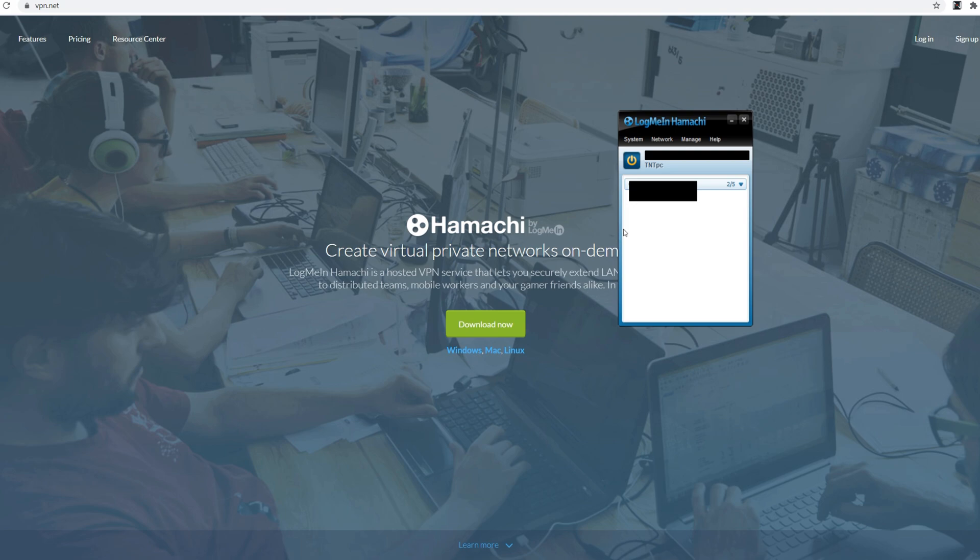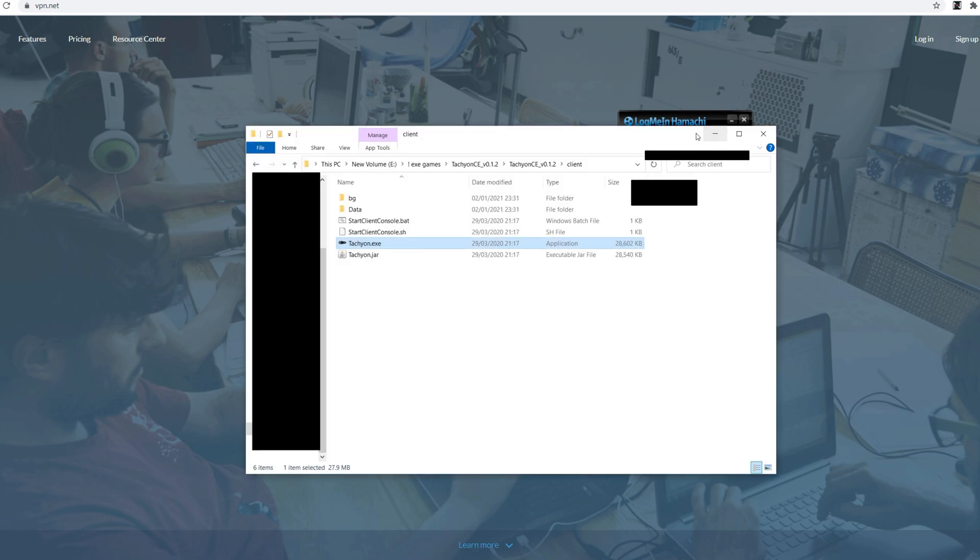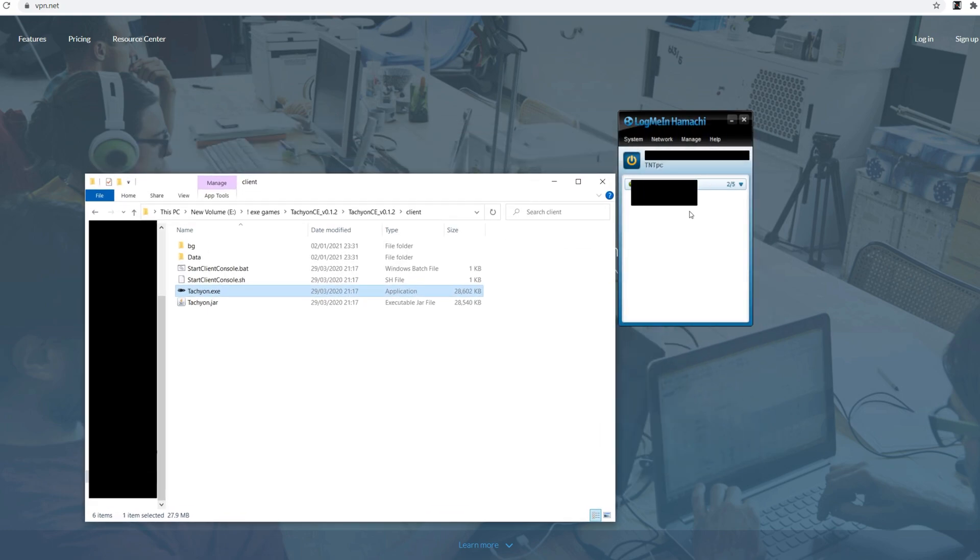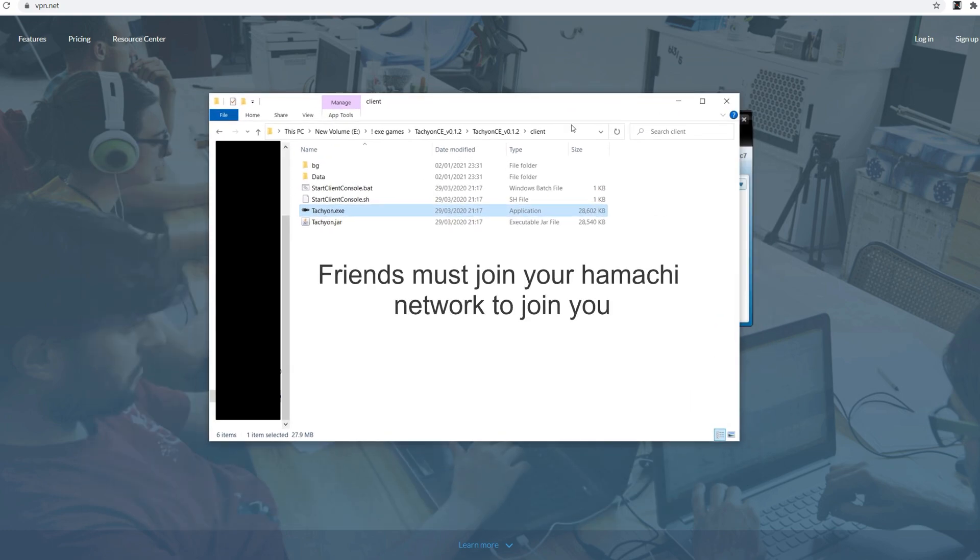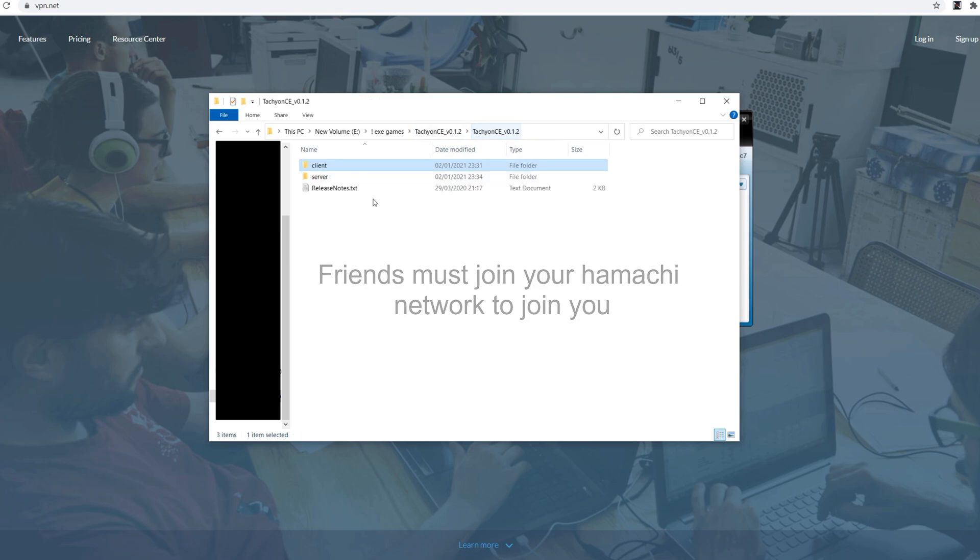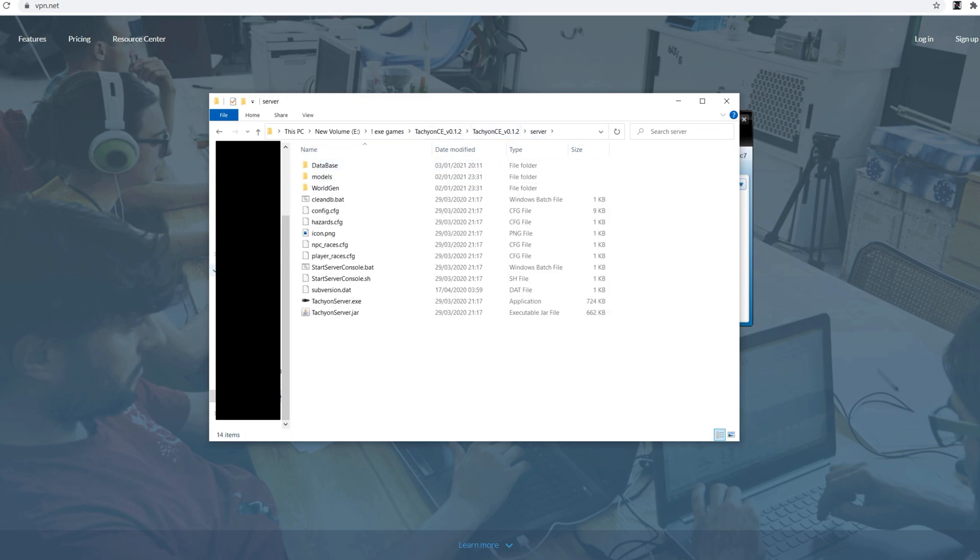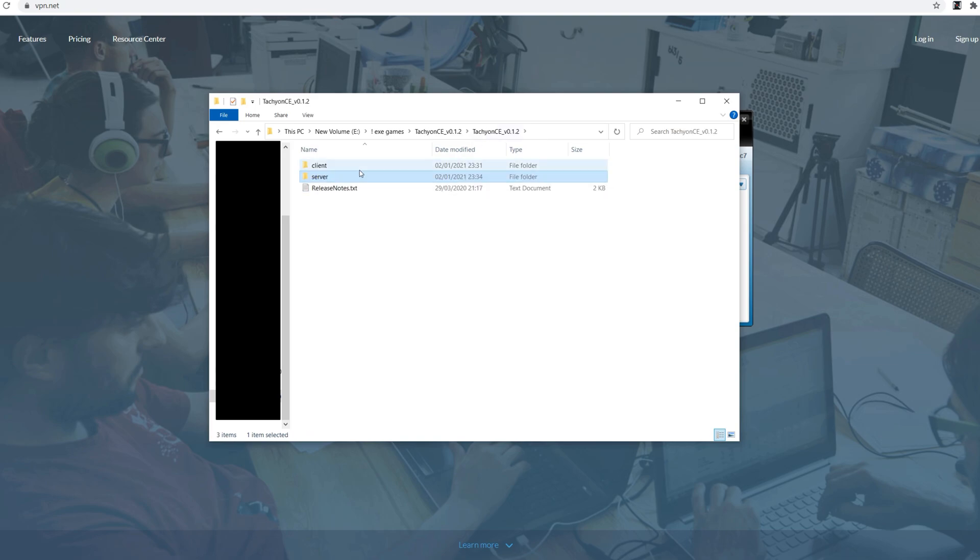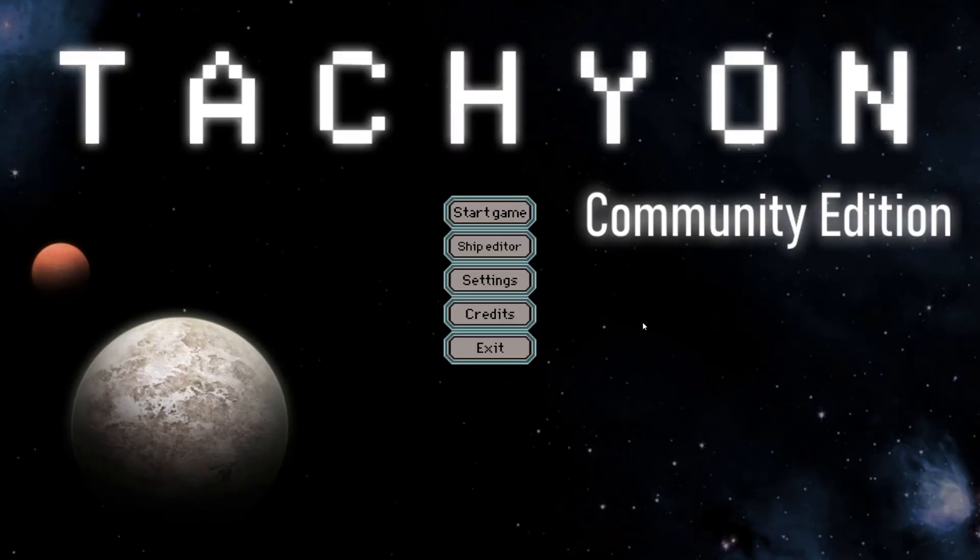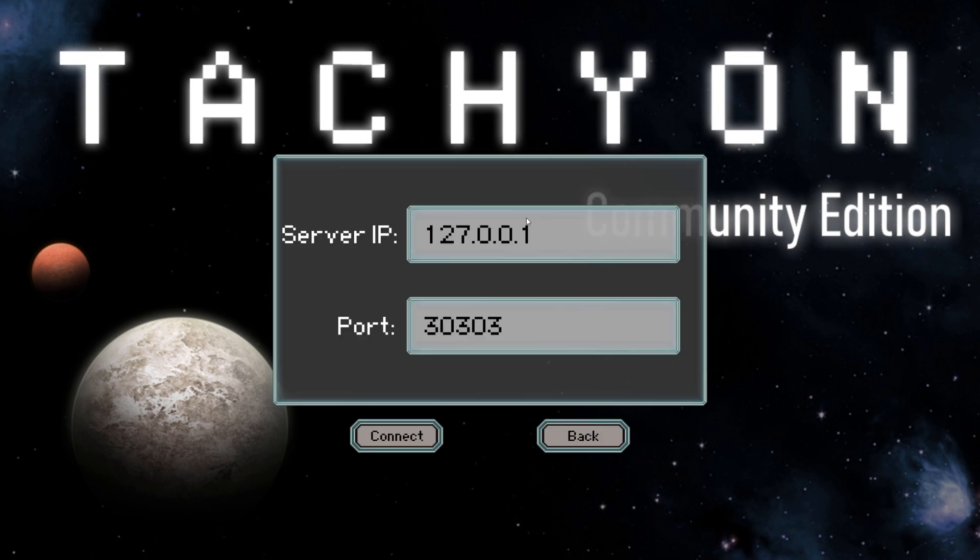In order to get a friend to join the server what you'll need to do now is once they're in the Hamachi network you need to open server, TachyonServer.exe. The server comes up. Easy peasy. Go to client, Tachyon.exe. Right. Now that you've booted Tachyon while in the Hamachi server. If you're the host then your setup should look something like this. If it does you're fine. You can go in.